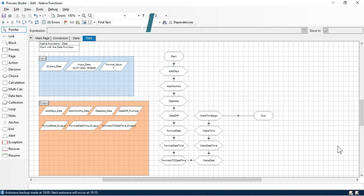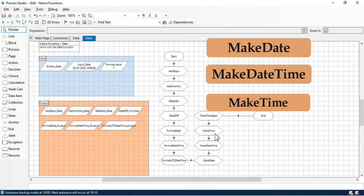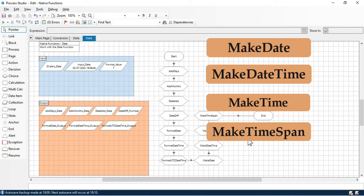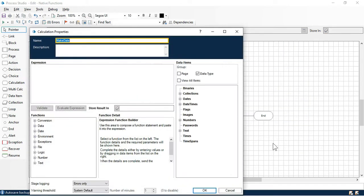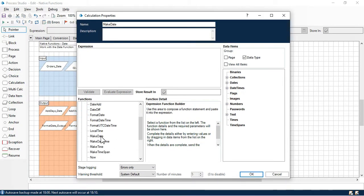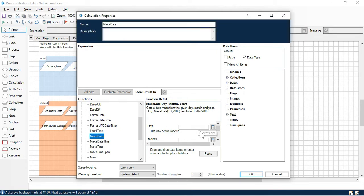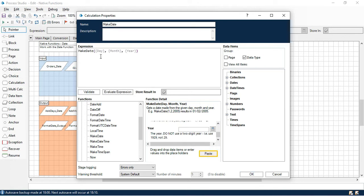Hi, this is Manis Pandey. In this video we'll learn how to use the MakeDate function, MakeDateTime function, MakeTime function, and MakeTimeSpan function, which are part of the date functions. We'll first use MakeDate. From the left side you can see MakeDate, which means you are going to build a date from a number. It expects three parameters: day, month, and year.